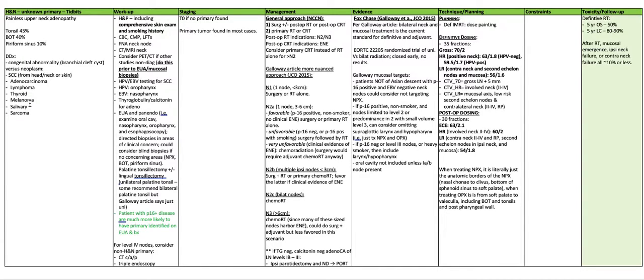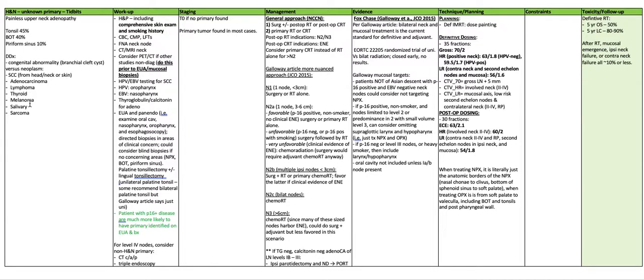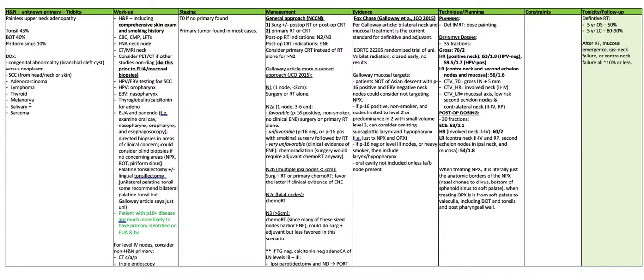Management general approach per NCCN is surgery with postoperative radiation or postoperative chemoradiation. The alternative approach is primary radiation or chemoradiation. Postoperative radiation indications are N2 or N3 disease. Postop chemoradiation indications are extranodal extension. You can consider primary chemoradiation instead of radiation alone for anything more than N2.